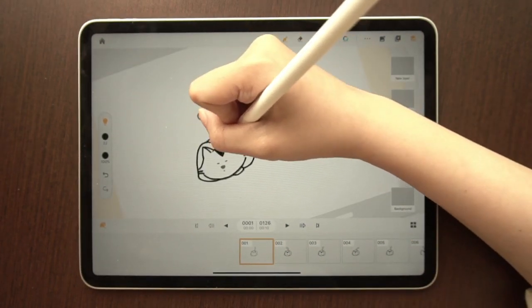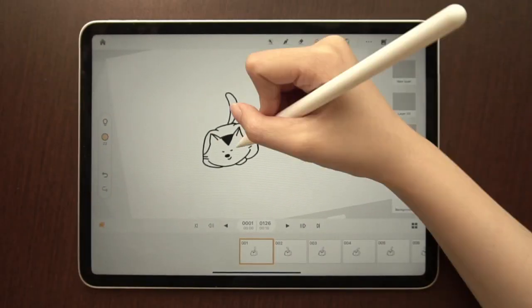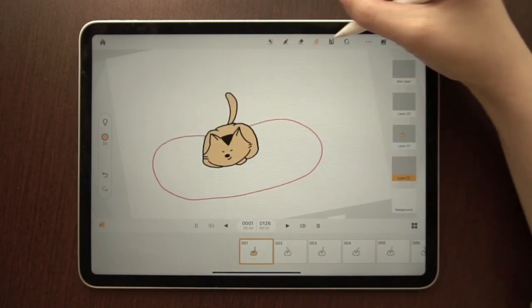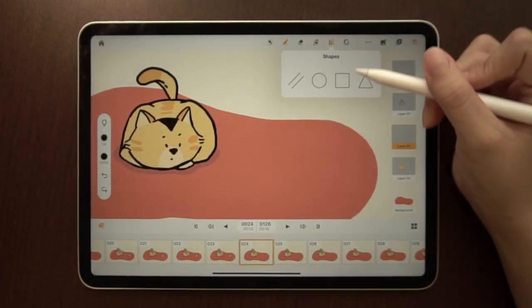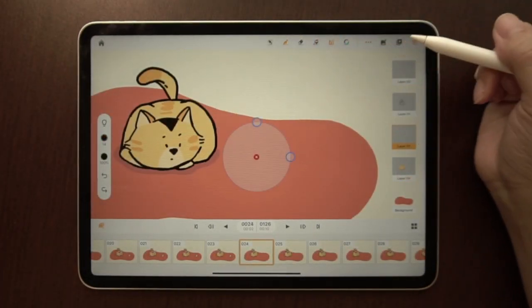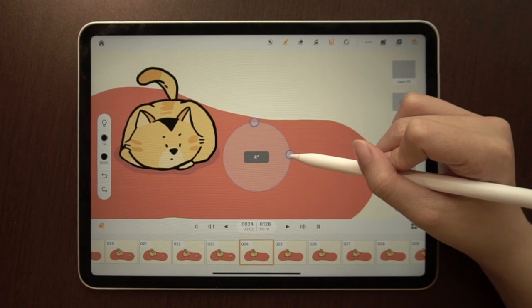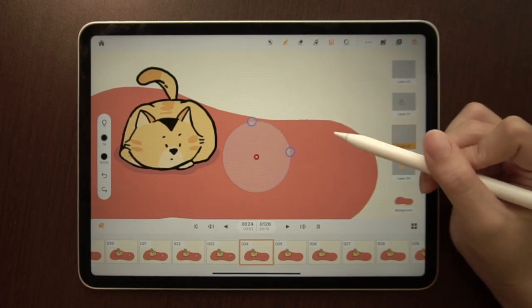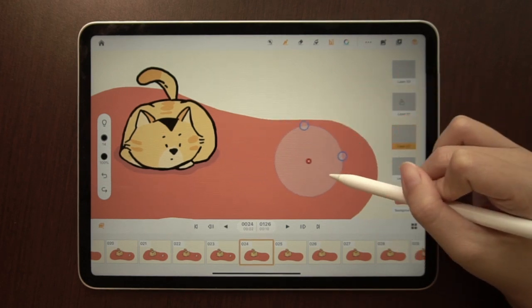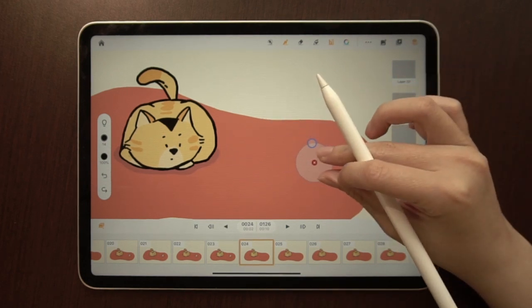Another useful function is the paint bucket. Use it to fill in colors with ease. Use stencils and rulers to draw clean and precise lines and shapes. You can transform, rotate, or move it around, depending on what you need to draw.